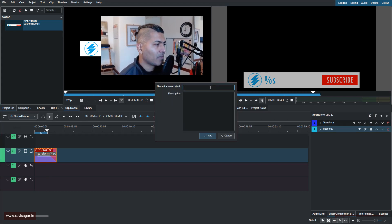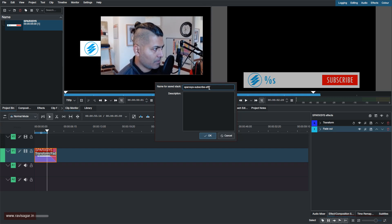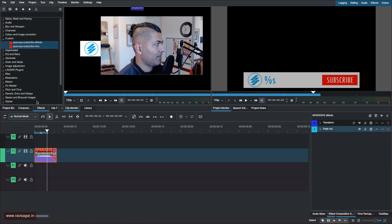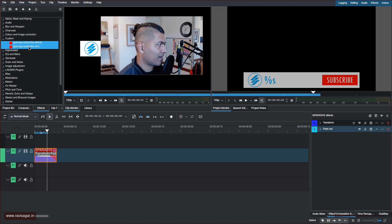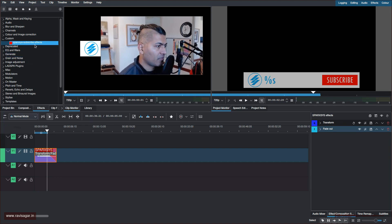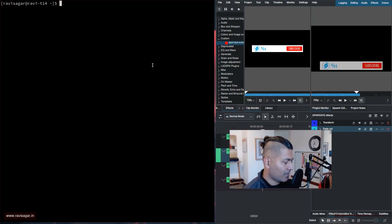If I click 'Save Effect Stack,' I can name the effect — I'll name it 'Spark Says Subscribe Effects' — and that's it. Once saved, the effect will appear in the effects list. The location of saved effects is in your local directory, which I'll share.